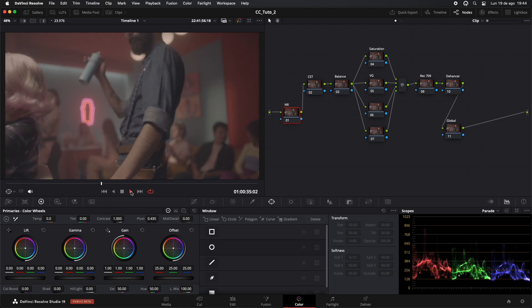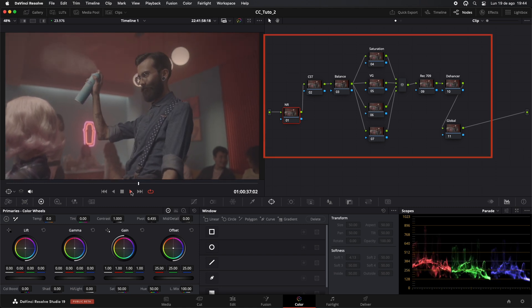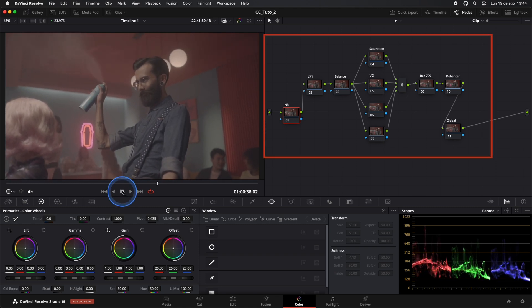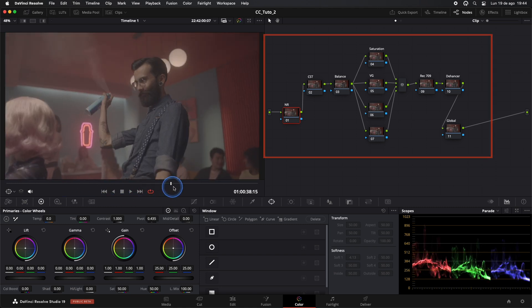First, we'll use this node structure. As you can see, it's very straightforward. We'll only use these nodes.